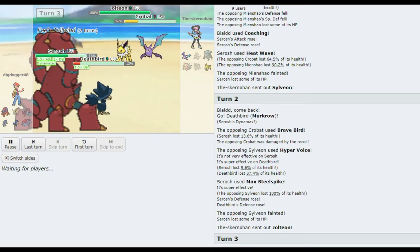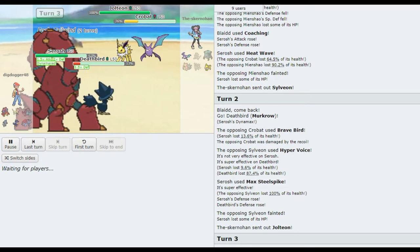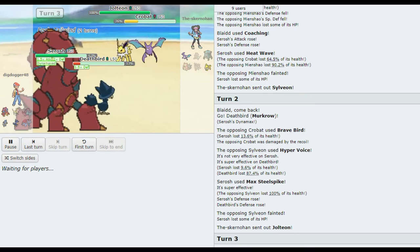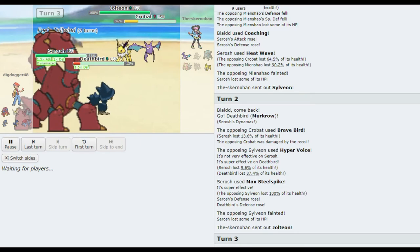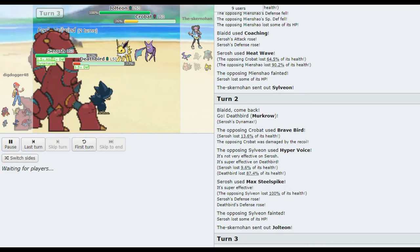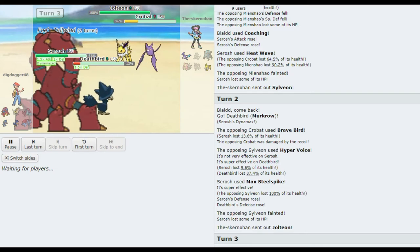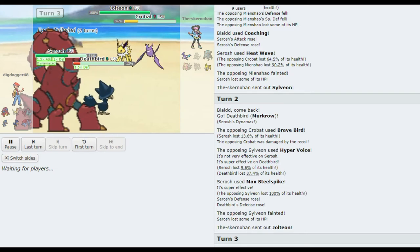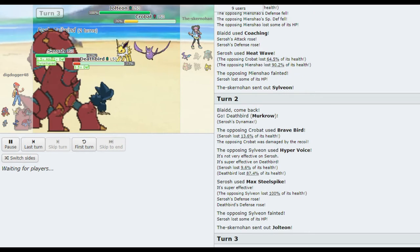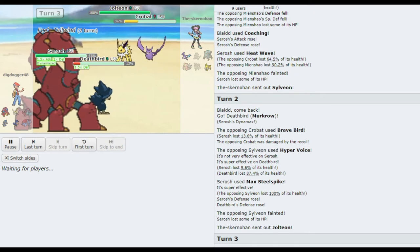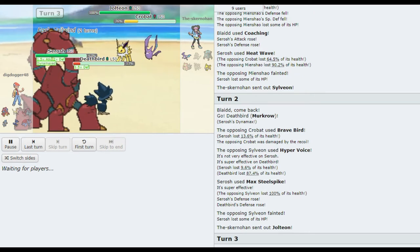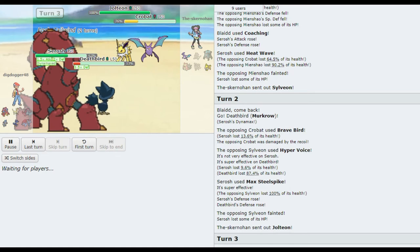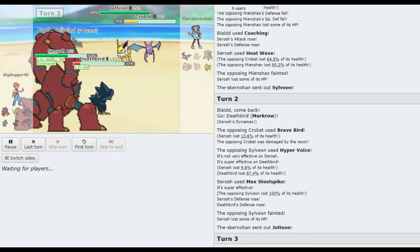He could get Tailwind up right here to make sure that he's faster the rest of the game. Even with Tailwind he won't be faster than Jolteon and Crobat. Yeah, but with Quash you're gonna be faster. Oh yeah. Yeah, Quash? Yeah. I think if I'm Dig Dogger, I Quash Jolteon and swing a max move into Crobat. Oh, for sure. It seems like the obvious play.